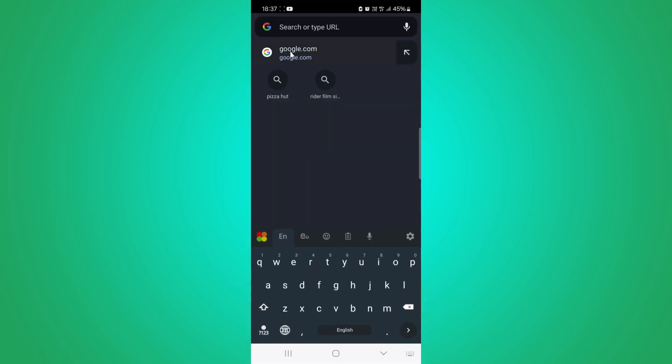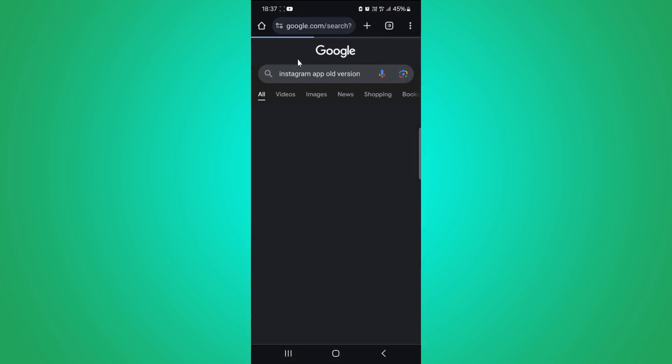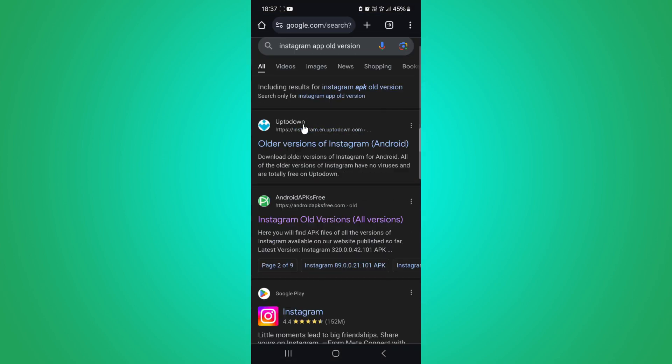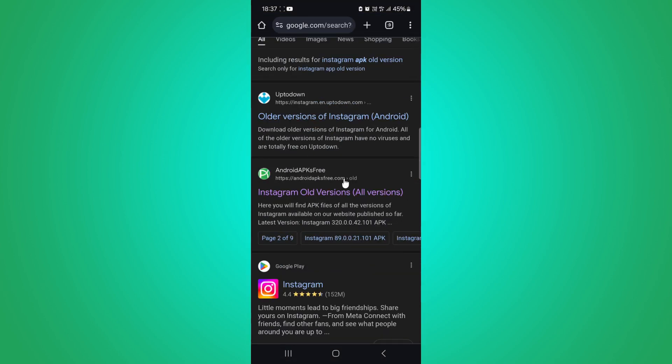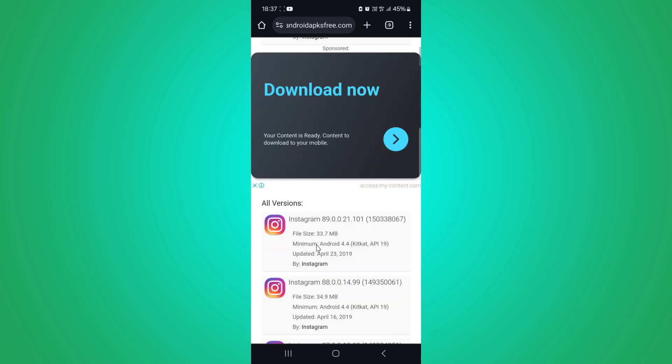First, open your web browser and search for Instagram APK older version. Look for a trusted website that offers older versions of Android apps. Make sure it's a reputable source to avoid downloading any harmful files.